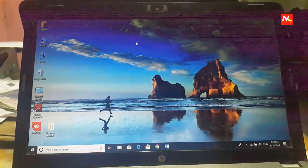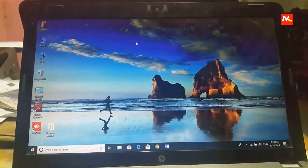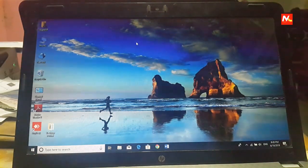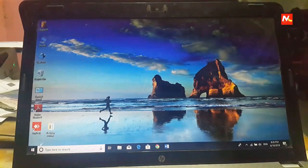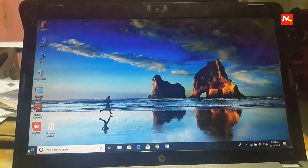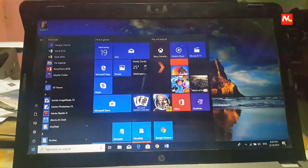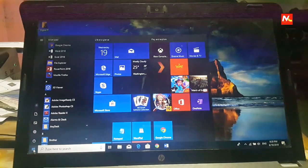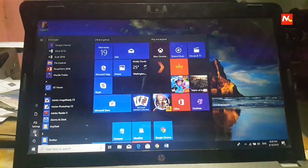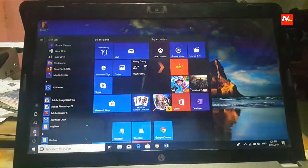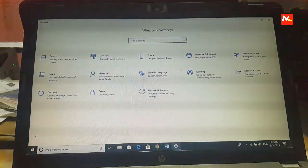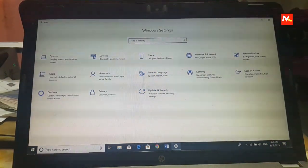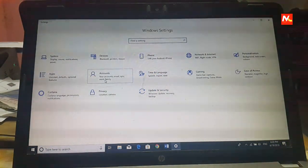Now let's start the video. First you must click on start button and click on settings and go to accounts options.